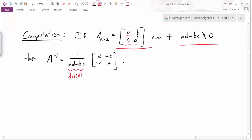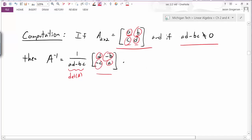We take that scalar value and multiply it by a matrix which looks just like our original A, except we've swapped the values on the main diagonal — A and D swap positions — and we flip the signs of the off-diagonal entries, going from B to negative B and from C to negative C. That's how we calculate the inverse matrix.